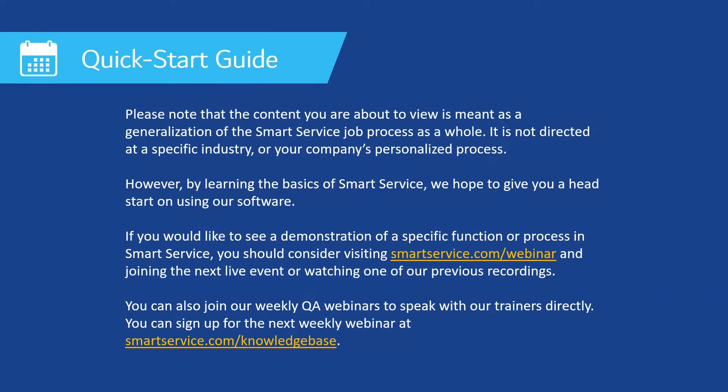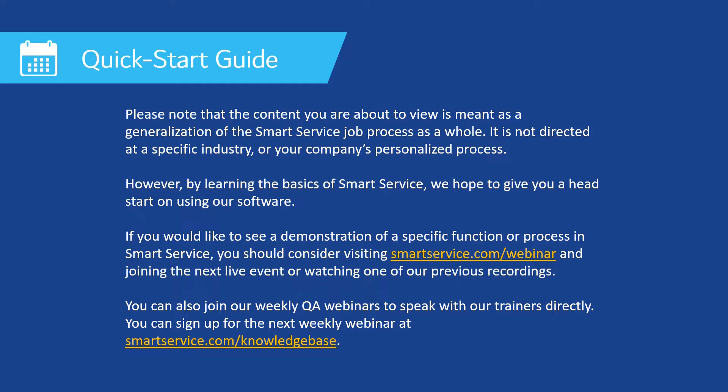Hi, this is Nori with My Service Depot. Please note that the content you're about to view is meant as a generalization of the Smart Service job process as a whole. It's not directed at any specific industry or your company's personalized process.